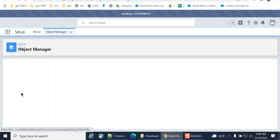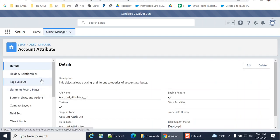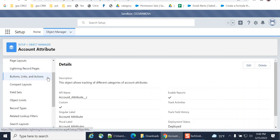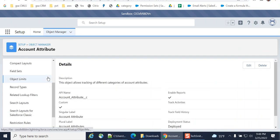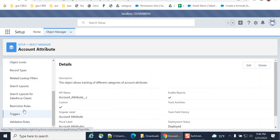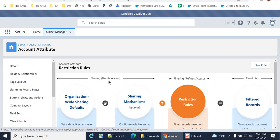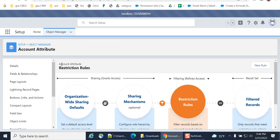I go to Account Attribute, that's a custom object. I have restriction rules over here on the left. Let's go there. So my custom object is Account Attributes. Its parent object is Account. It has a lookup to Account.